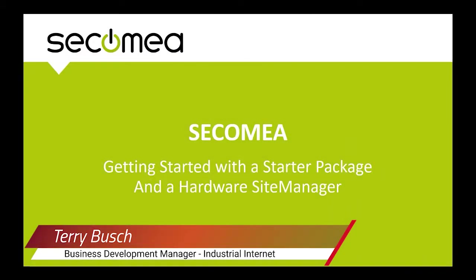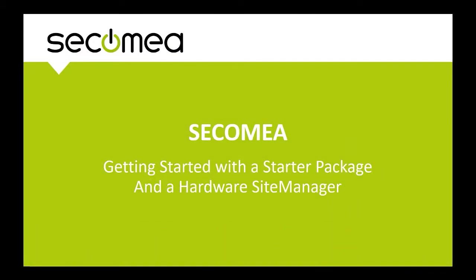This is Terry Bush with Powermation. This video will show a first-time user of Secamea how to get started with a hardware site manager.